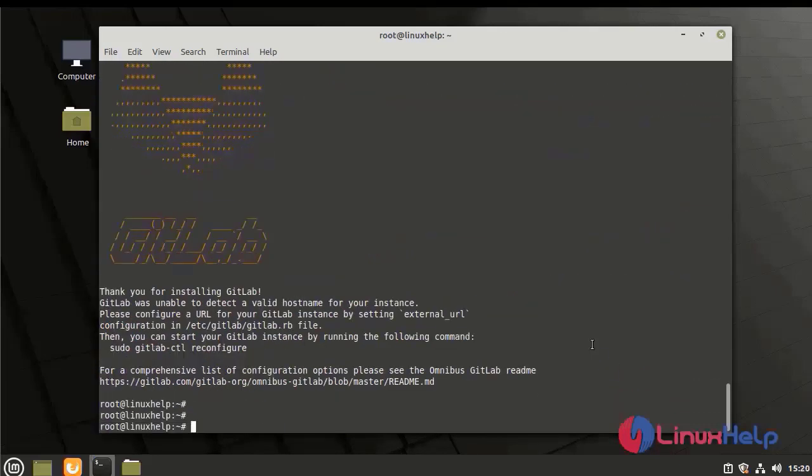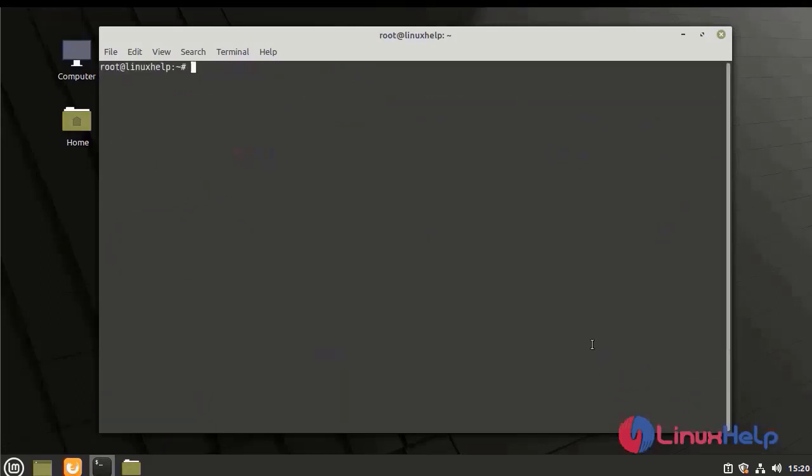The installation completed. Next, I am going to clear the screen. Now I am going to reconfigure GitLab using the following command.